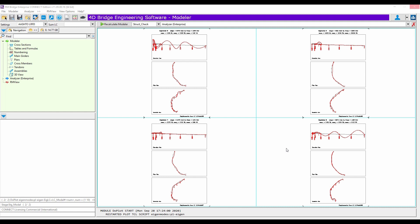And then later, it will be up to the designer to add proper construction stages, apply all the different loadings. So we just give you all the geometry with all the materials already defined in the physical model in OpenBridge modeler as well. You can also change it here to a different material and try different configurations too.